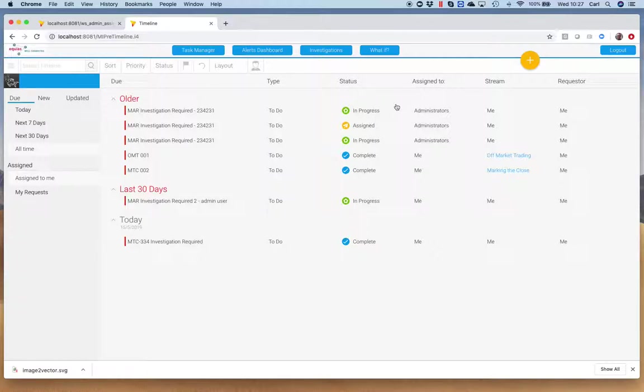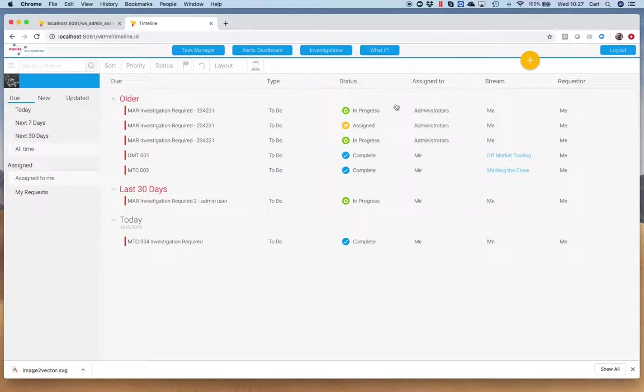But as soon as a supervisor assigns that task or a user takes that task, only those people that they've been assigned to or have taken the task can actually see the task. So we needed a way to be able to recover those and get those back under control. And I'll show you how that's done today.